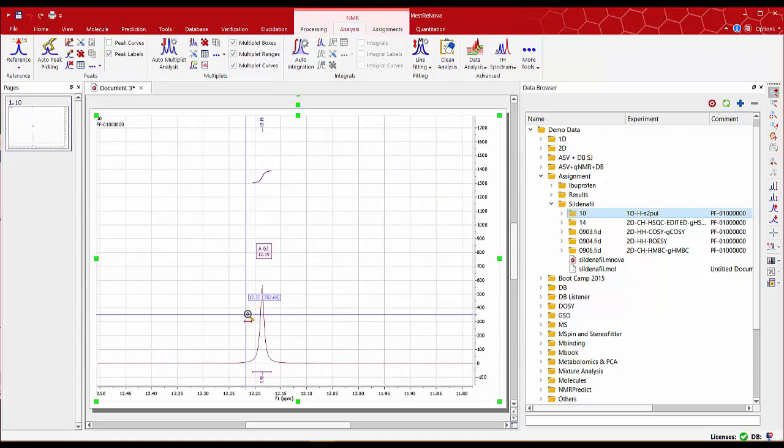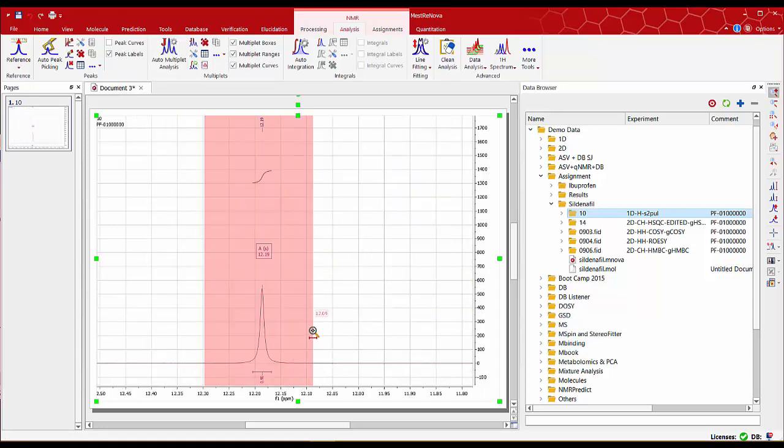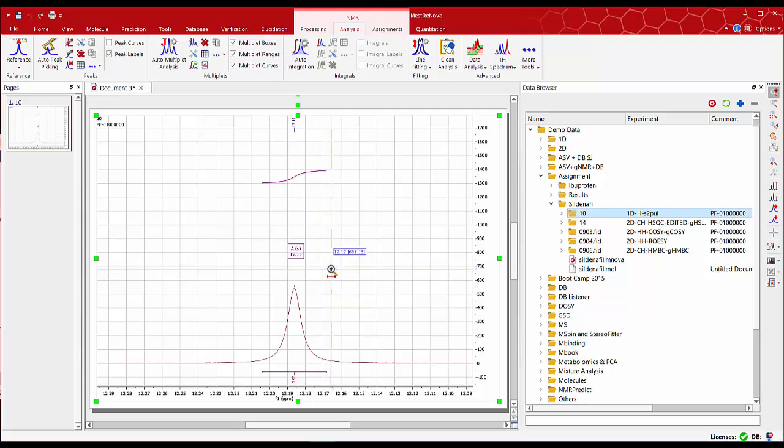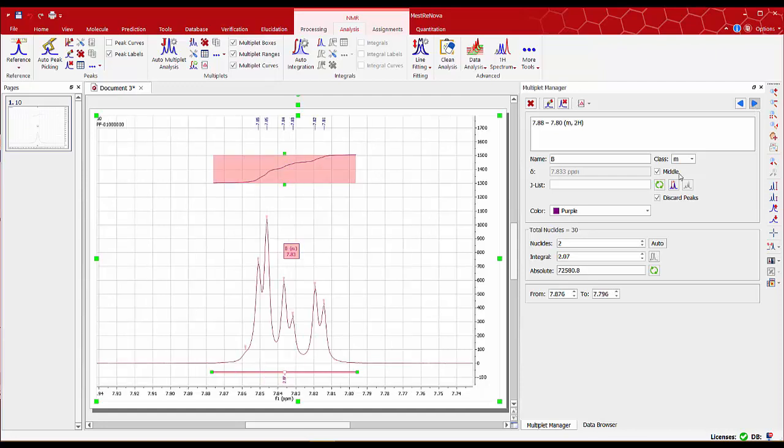Once the analysis is done let's zoom in on one of the peaks and double click on the box in the middle table to open the multiplet manager table and use the blue arrows to navigate through the different peaks to make sure the results are correct.